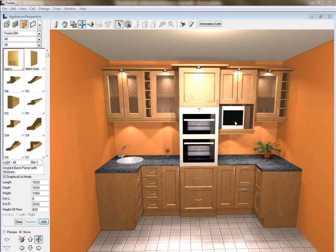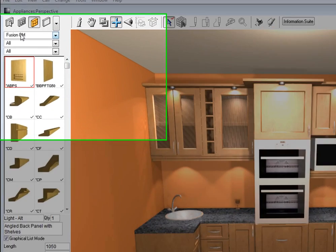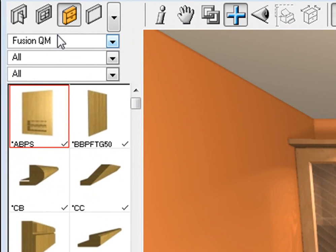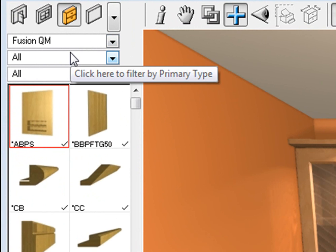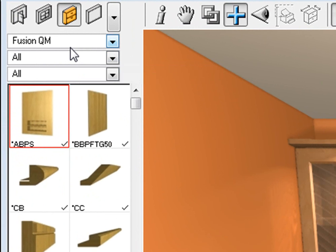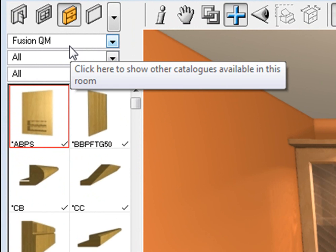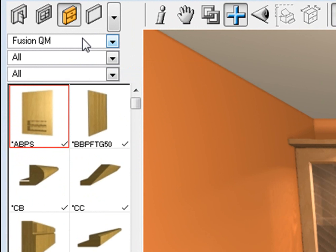I'm also going to change the microwave front. Now this is the Fusion QM catalog as you notice here, and we are going to change these appliances but we first need to take them off and then put our own appliances on.